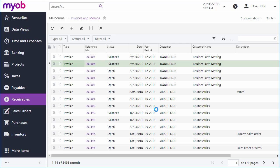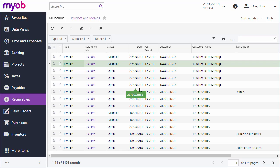The open status on an invoice indicates to users and the system that the document is pending a customer payment. When the full amount of the invoice has been paid, the system updates the invoice's balance and changes its status to closed, as we'll see when we look at payments.